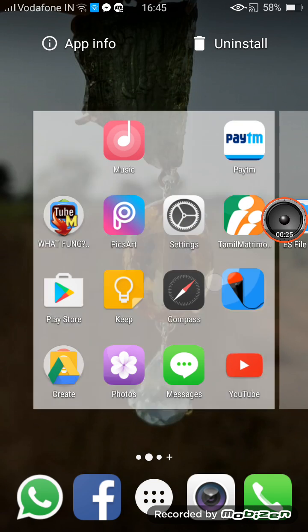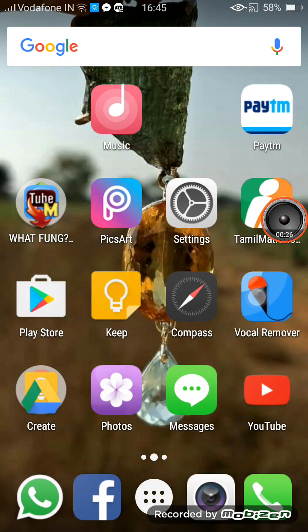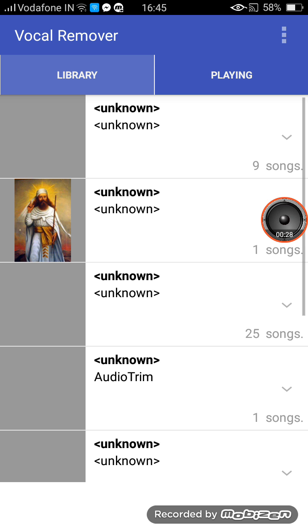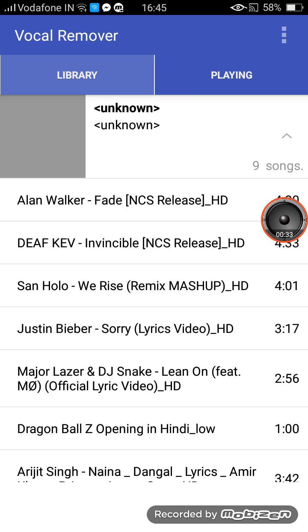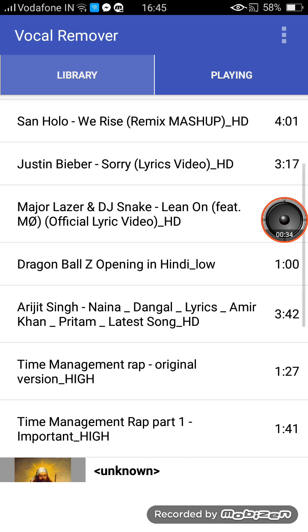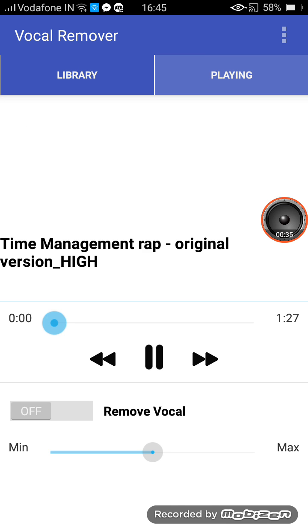You can get this app called Vocal Remover from the Play Store. Click that and you will get this type of interface and you can choose which song you want. I want this song — Time Management — this is not an official song.